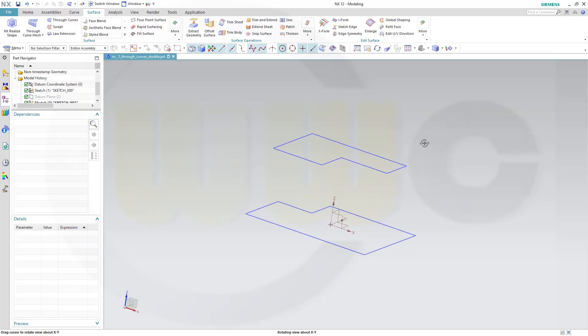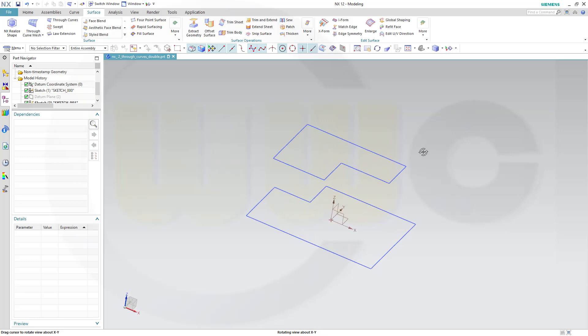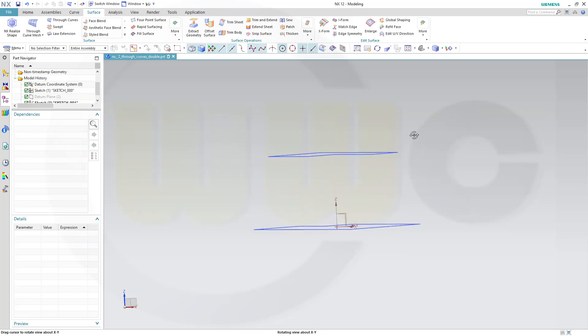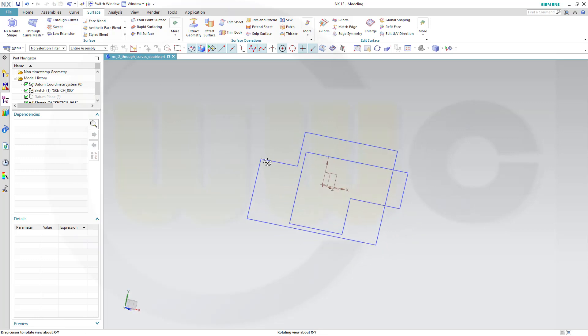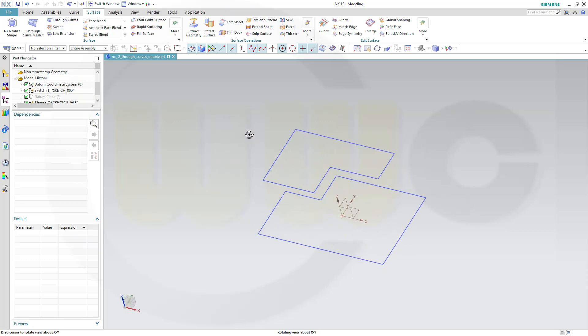Hi, welcome to an NX12 video tutorial, the second part of the Through Curves series in NX.